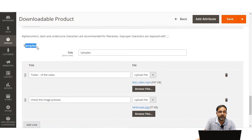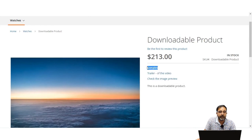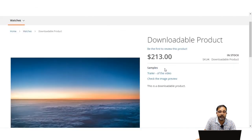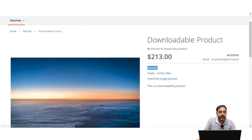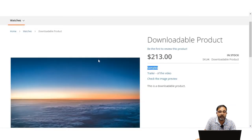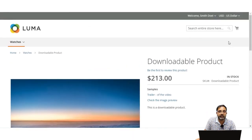In the Samples section, set the title of the sample — this is visible on the product page. You can set up sample videos or images to display to customers on the downloadable product page. Here we've set the trailer of the video and image preview as samples. After configuring all settings, save the product and it will be displayed on the storefront as required. That concludes this video tutorial.